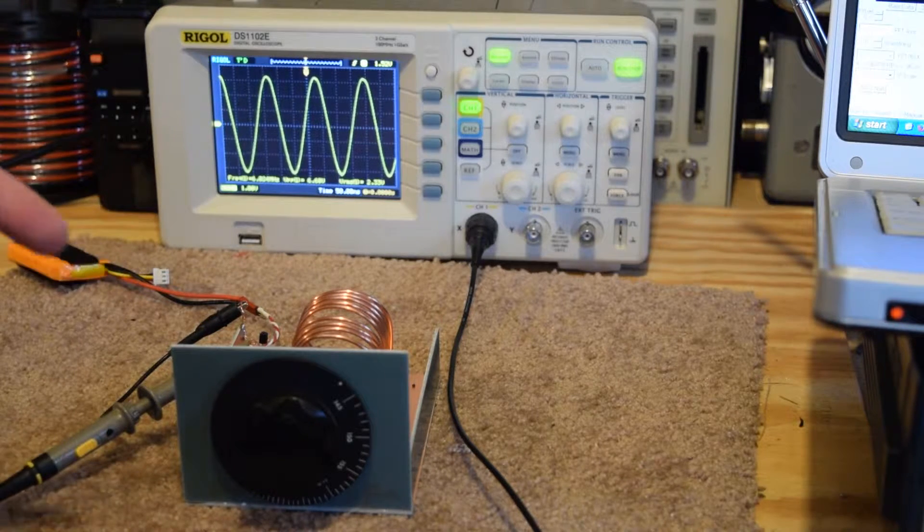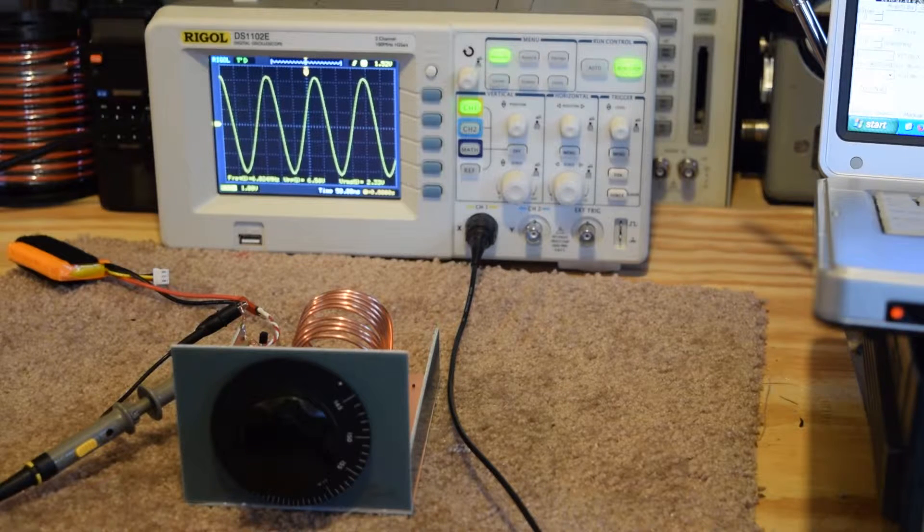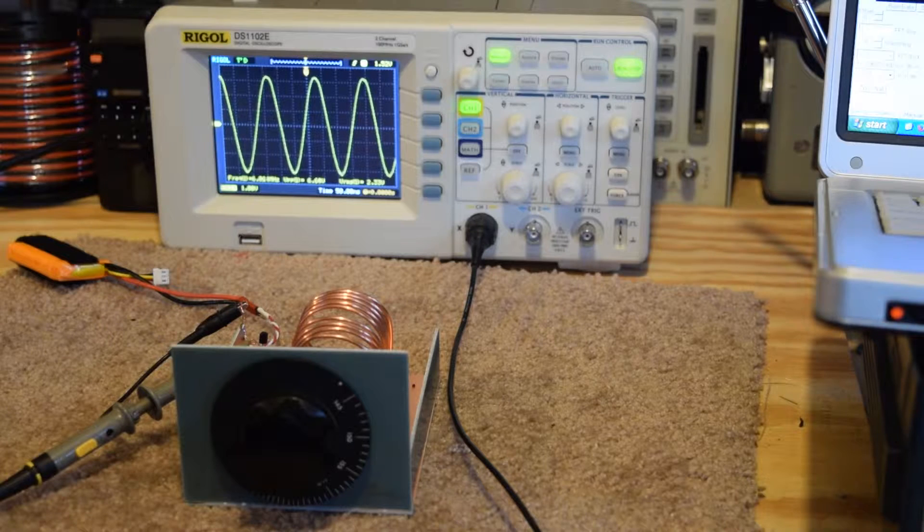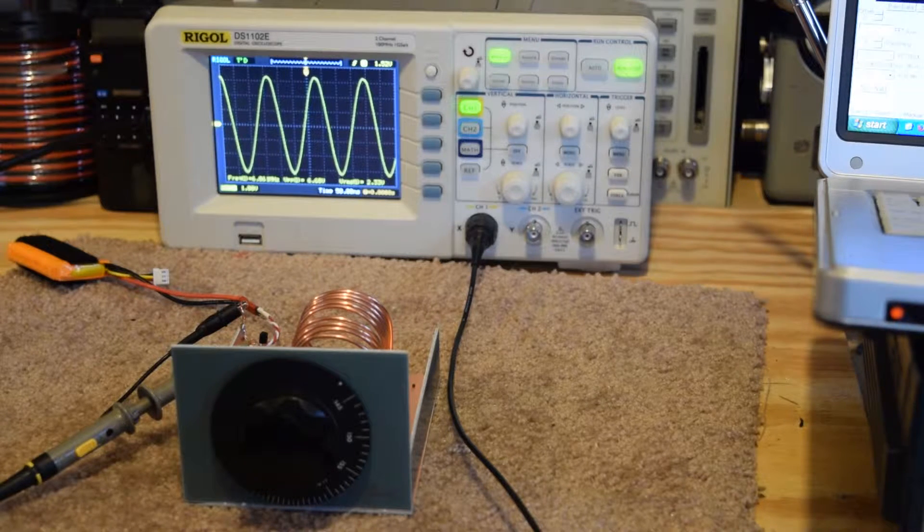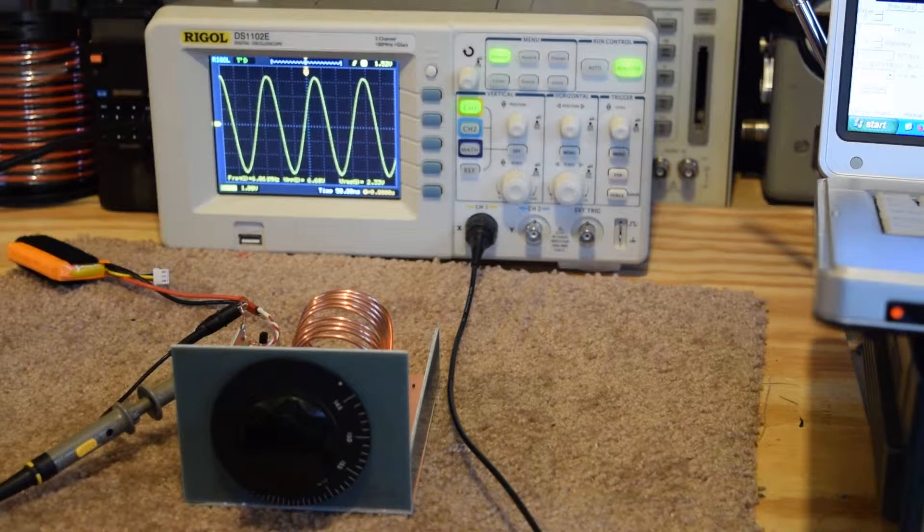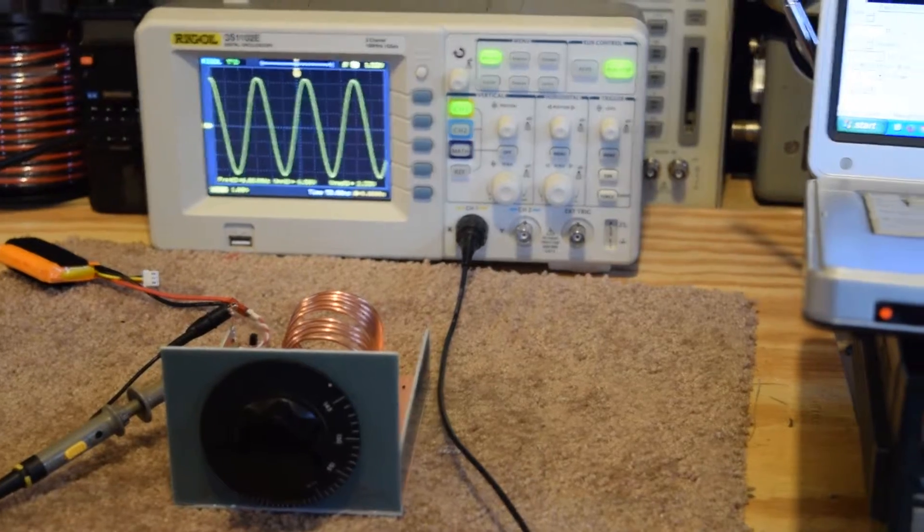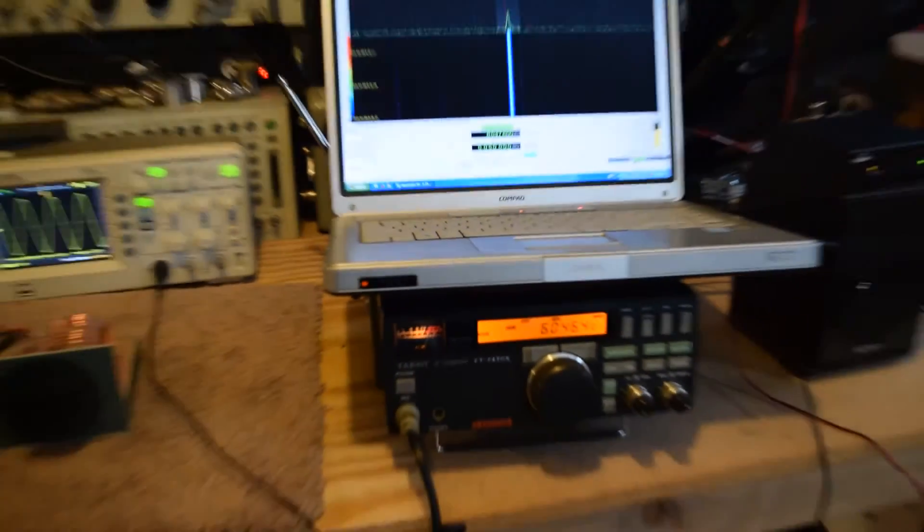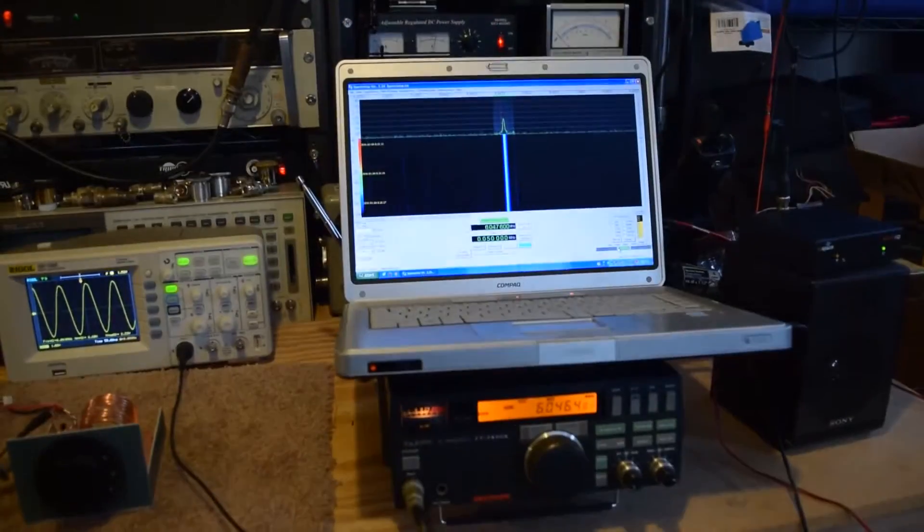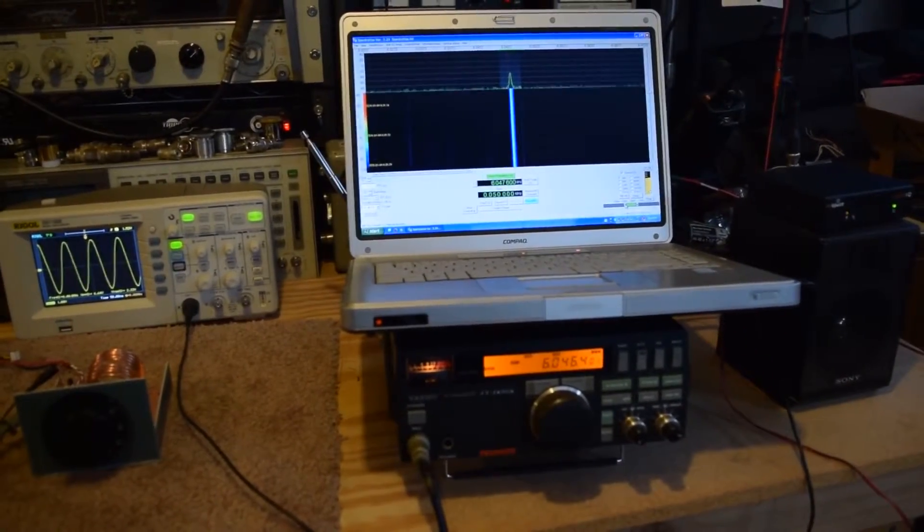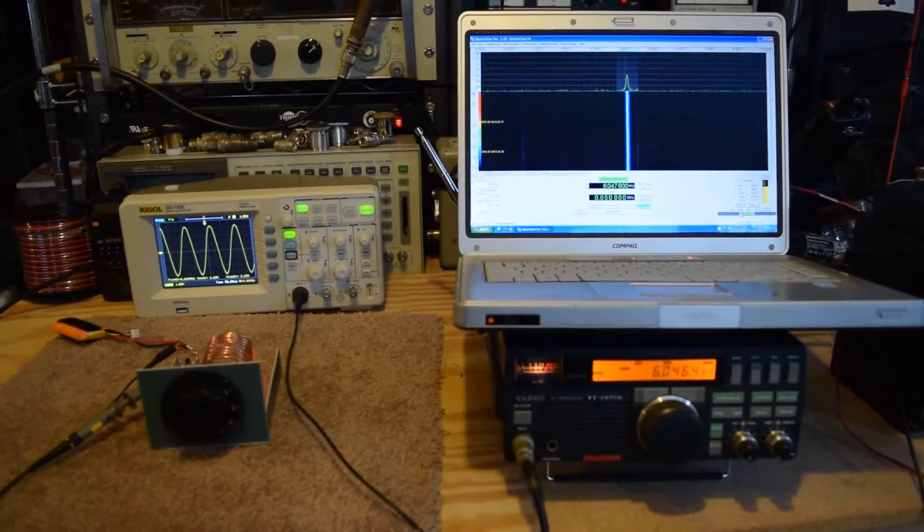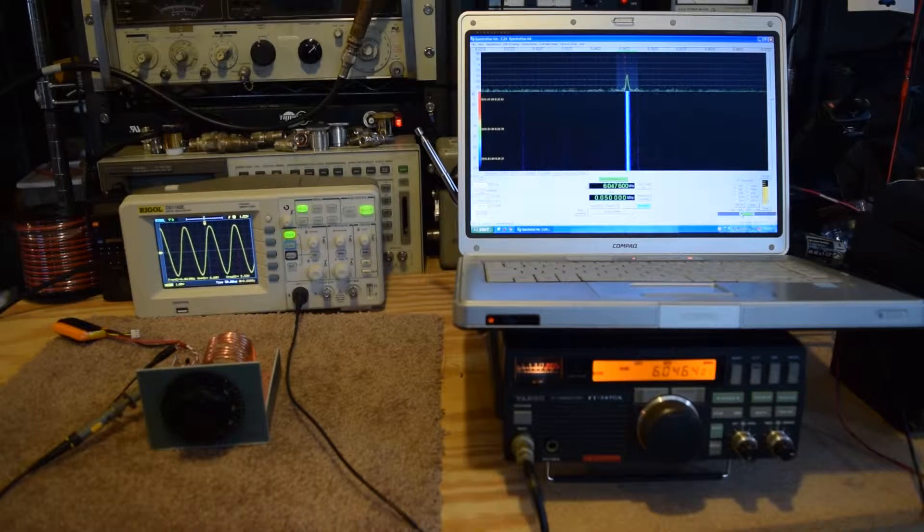This is a Hartley oscillator, hence our little dedication there. I slapped that thing together, we'll show you the guts in a minute. But what that does is it makes RF, goes over here to the... let me zoom out. Got an HF rig and a pan adapter. We can fit it all in one frame, check that out.